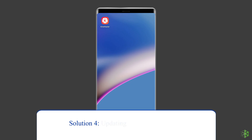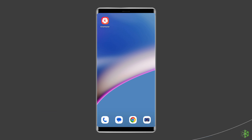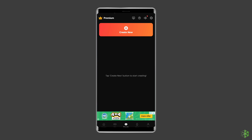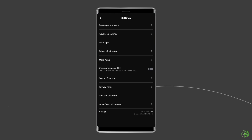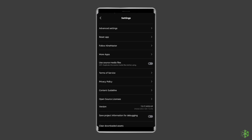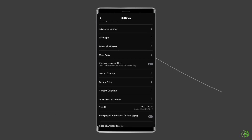Solution 4: Update the KineMaster app. An outdated version of the KineMaster app may also cause this issue, so make sure you have the latest version installed. To check and install updates, launch the KineMaster app, then click on the gear icon on the top right side of your screen. Click on the version from the options, then click on Check for Updates. This will check for the latest update and install it immediately.